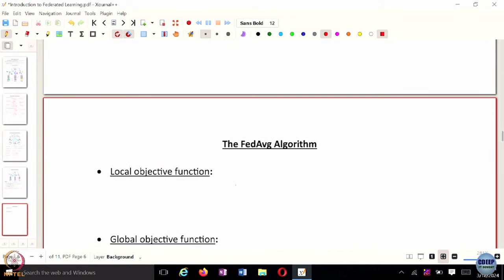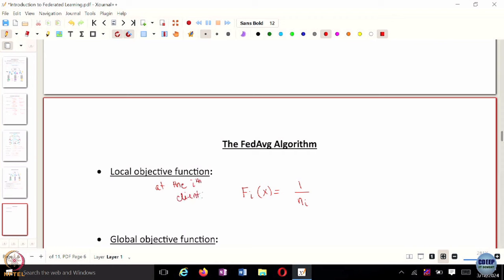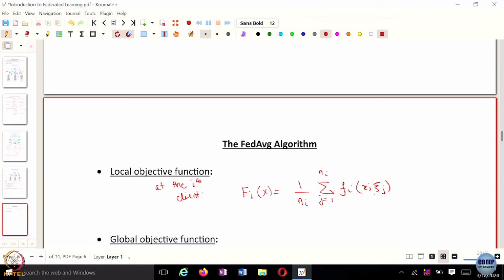What would be the local objective function that it's trying to solve? That is going to be f of x. That is essentially how many data points there are at the ith client. So this is the local objective function at the ith client. Eta j is basically the n_i sub points — this is the local objective function f of x, which is the average of all f_i in some sense.